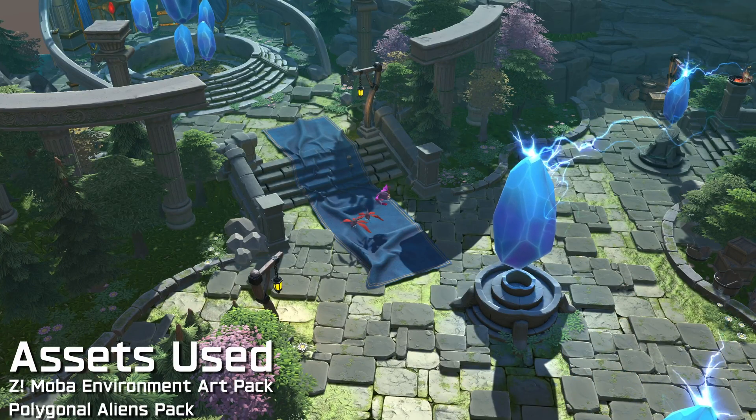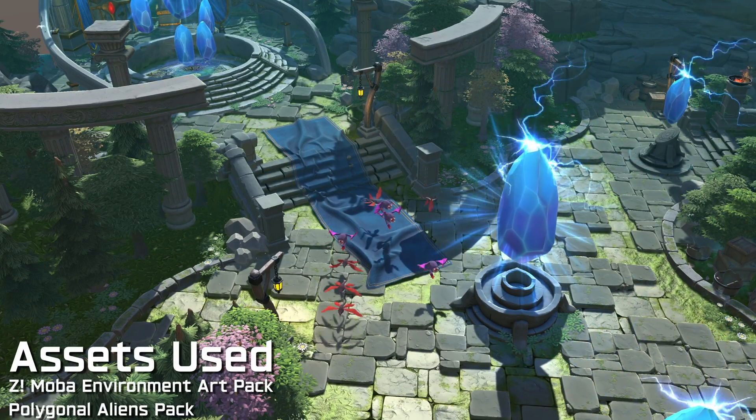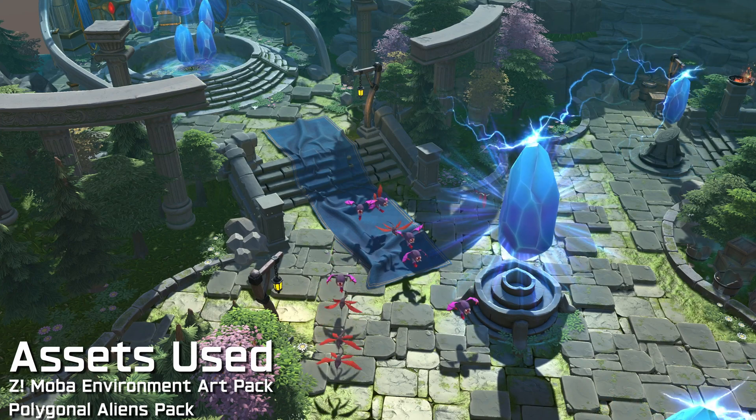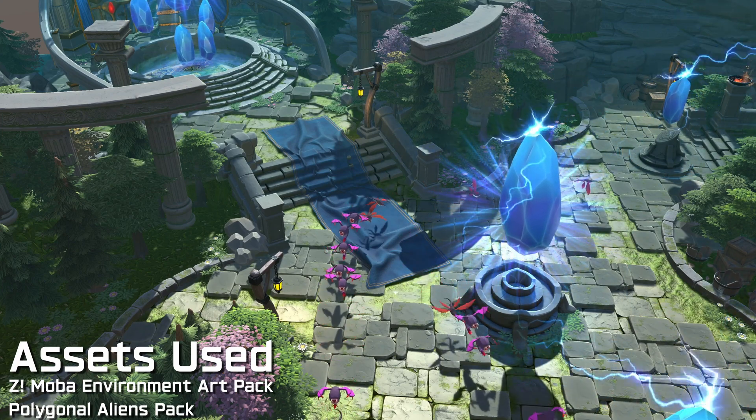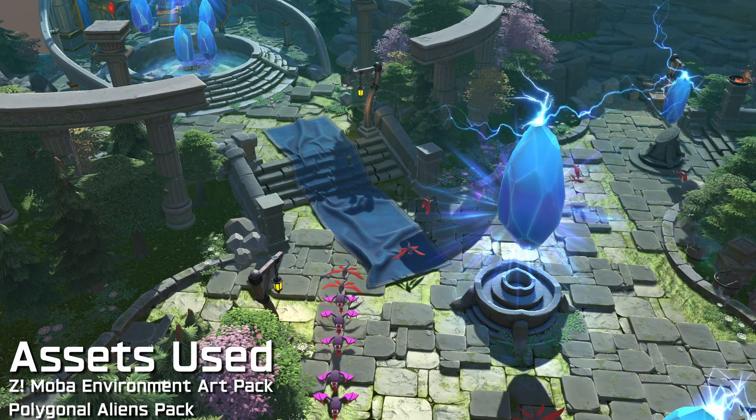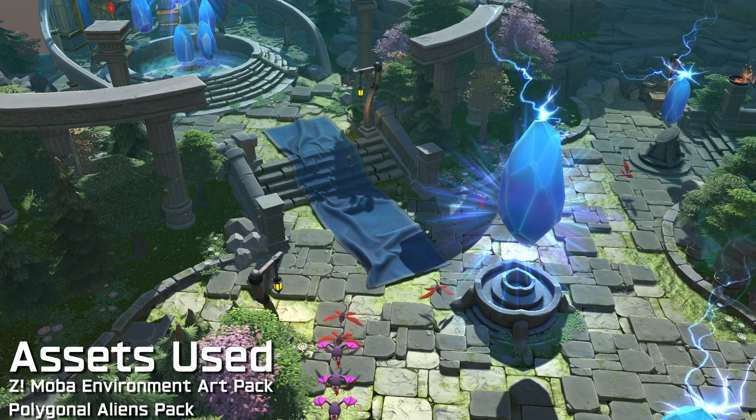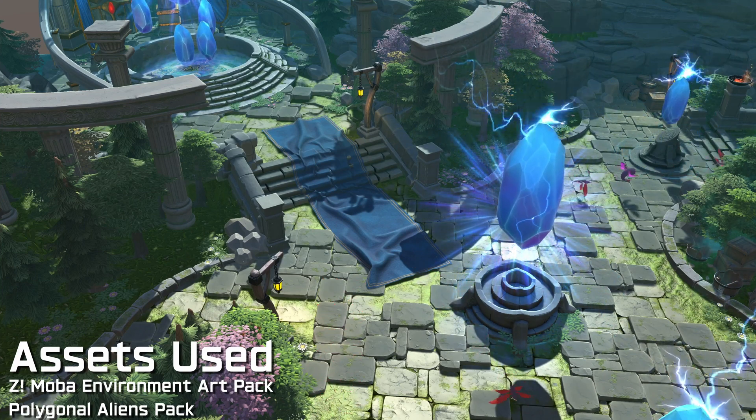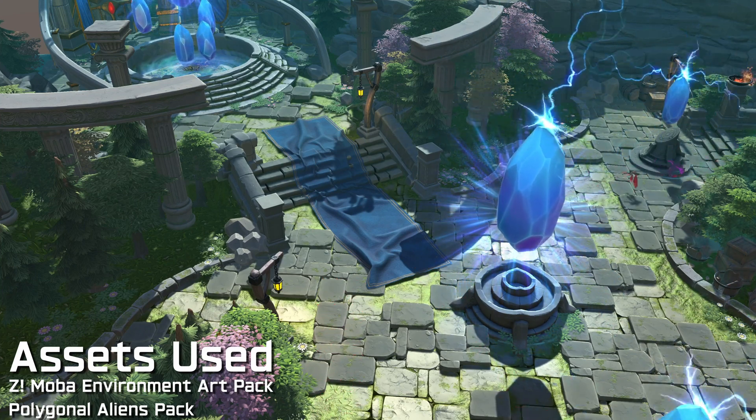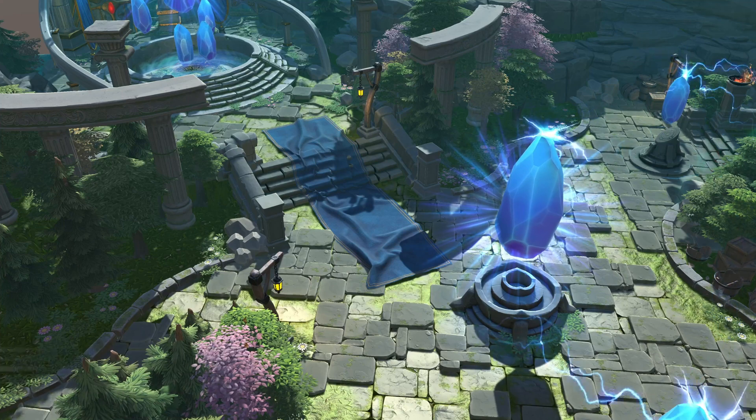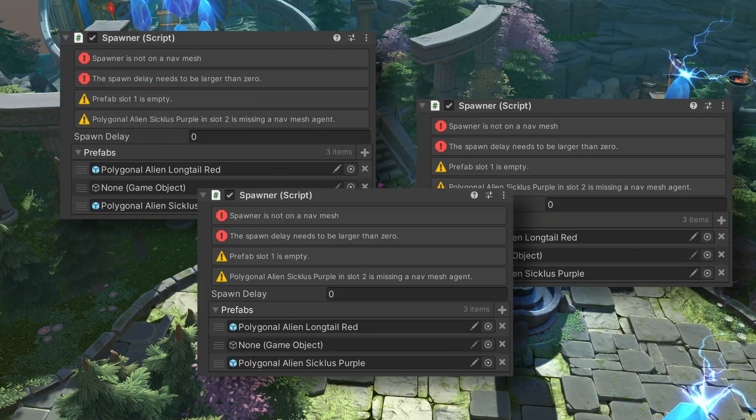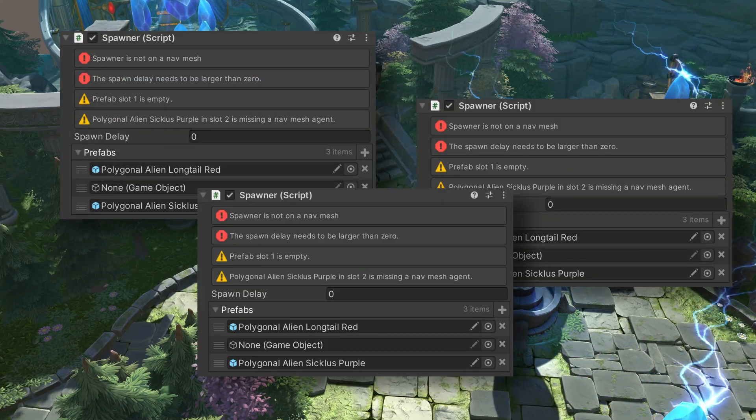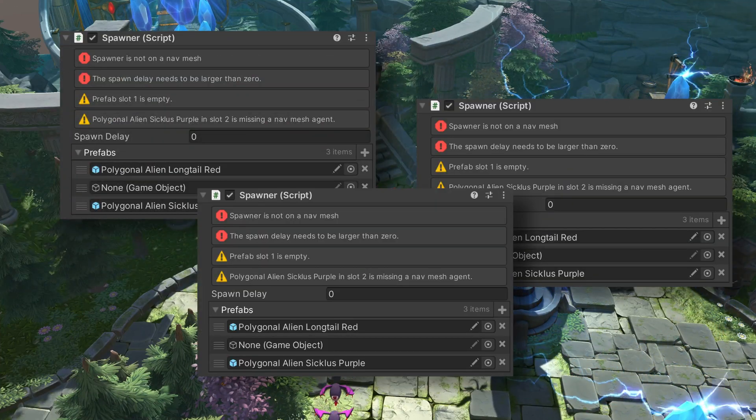Let's imagine that you have a spawner object that spawns enemy units that makes use of Unity's navigation system. For this object to work well, it should be placed on a navmesh, have prefabs to spawn, and have a time delay between spawns. If you have several spawners throughout a scene or in multiple scenes, it can be easy to not get the setup just quite right.